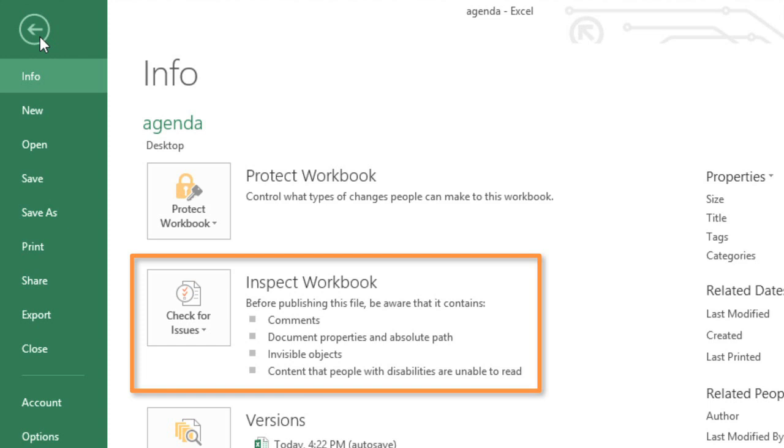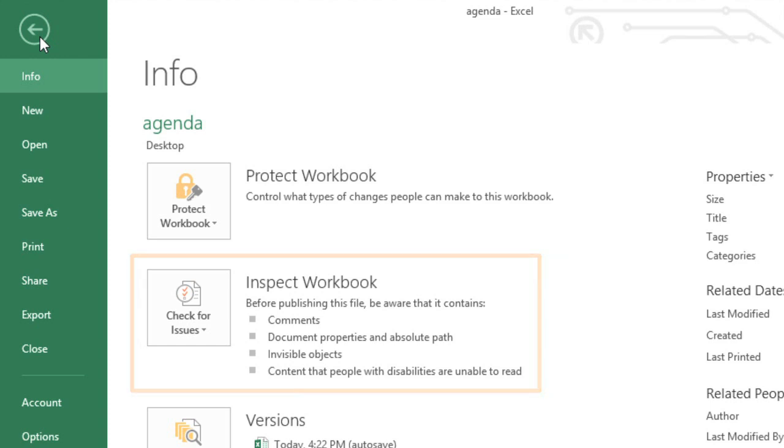Some of the changes from the Inspector can't be undone, so it's a good idea to save an extra copy before you continue.